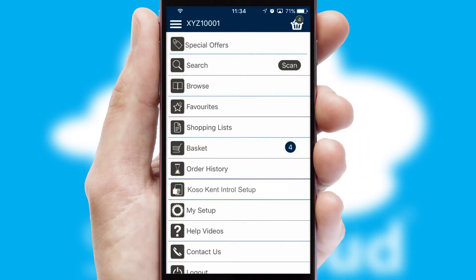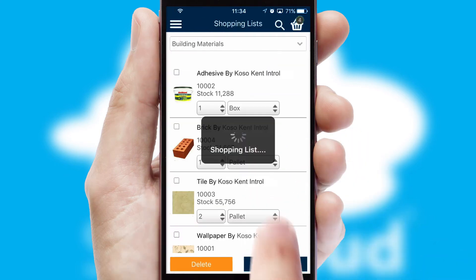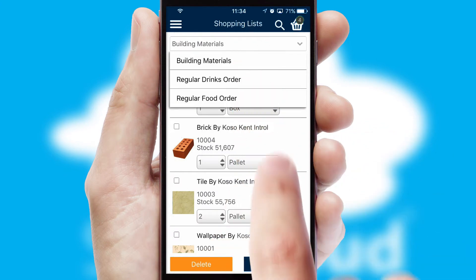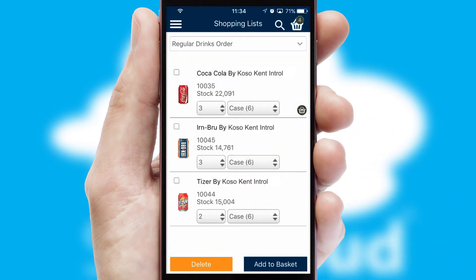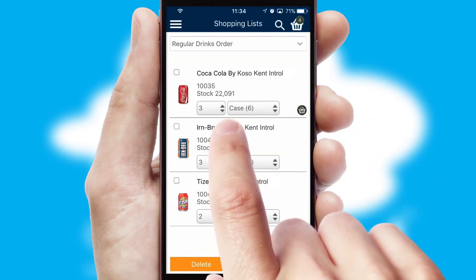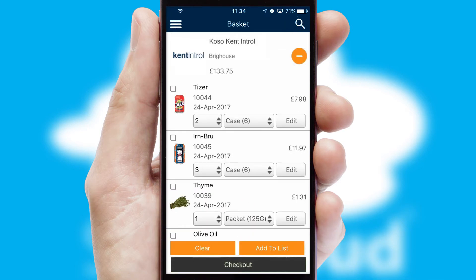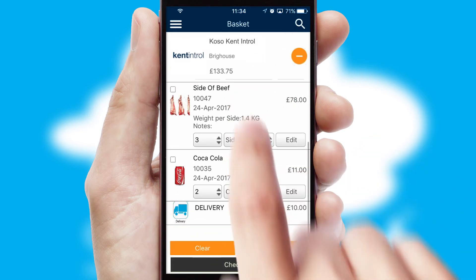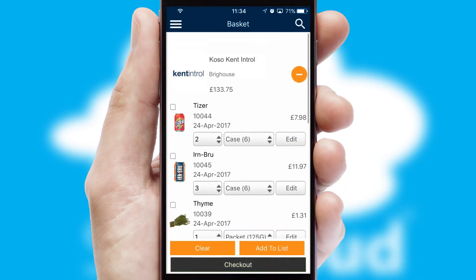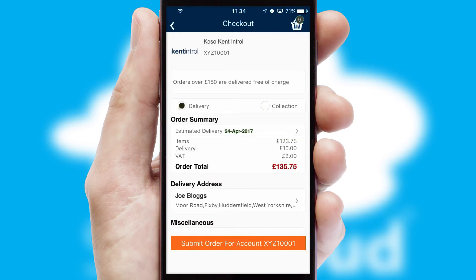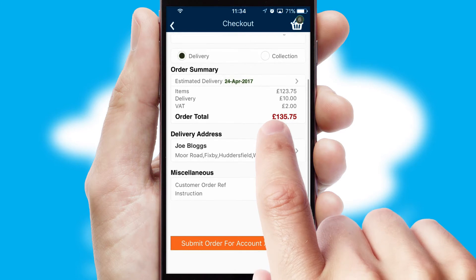Both suppliers and customers can set up and maintain shopping lists, often based on purchase history or recommended items. Once the basket is complete, all the order information will be presented at the checkout. SwiftCloud also supports click and collect functionality.